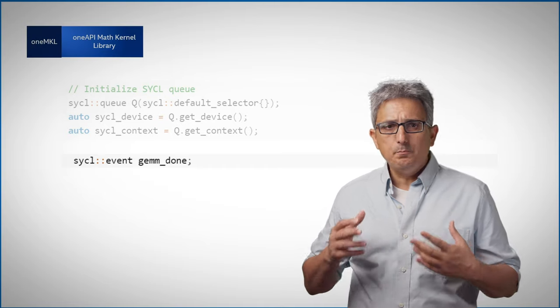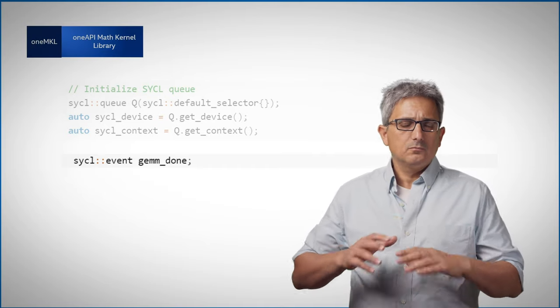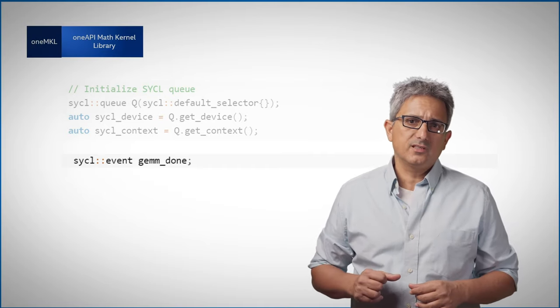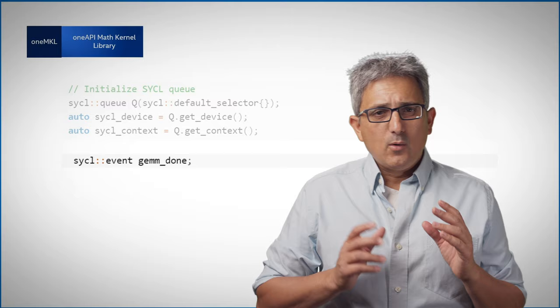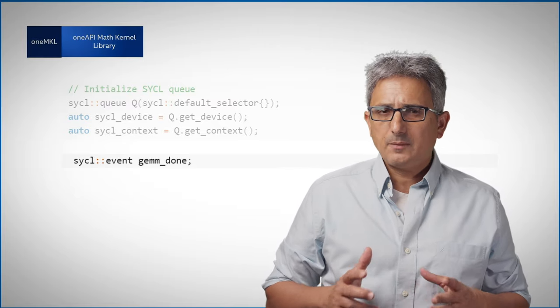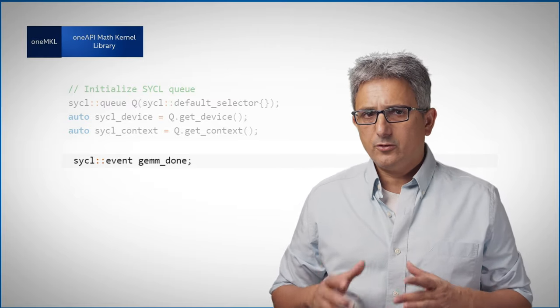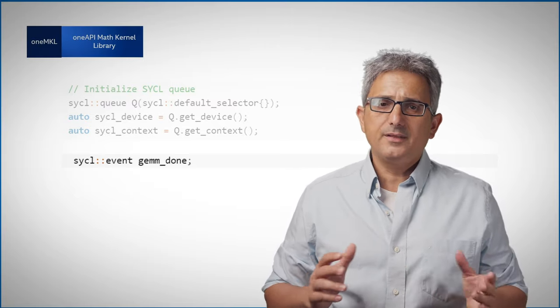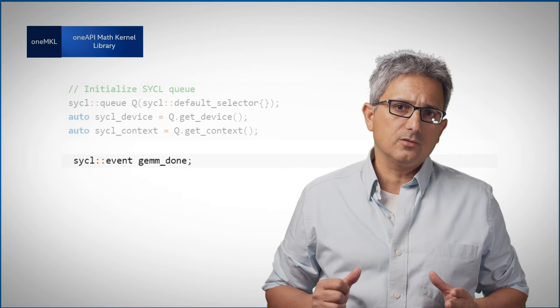And submit work to all of them asynchronously. However, this also means that I sometimes have to synchronize the host and the device execution.